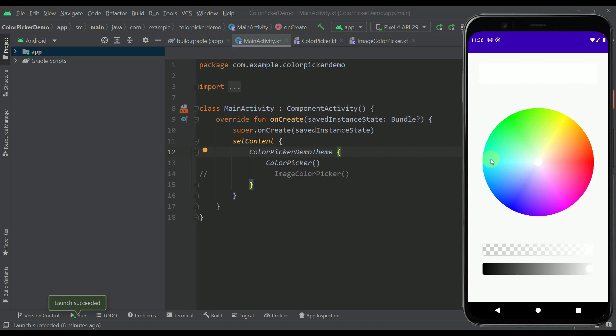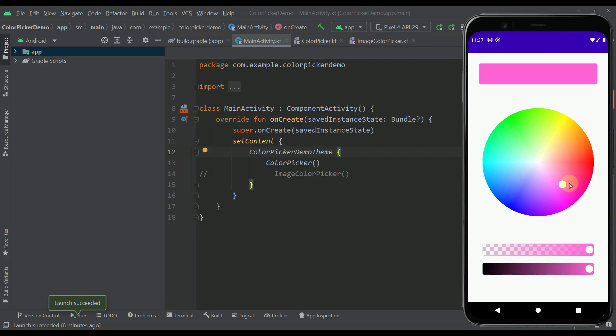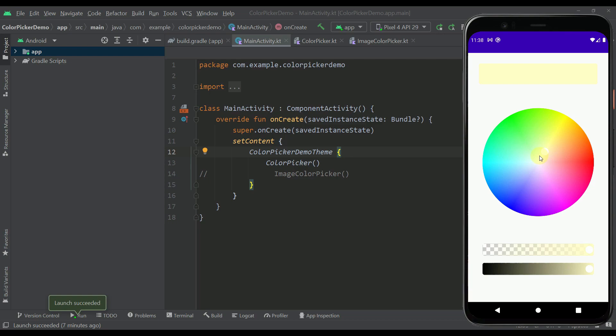First, let me show you how this color picker will actually look. At the center of our screen we have one custom component which is part of this library, and with that component we can pick each and every color from the color picker. Down below we have more custom components like the alpha slider, which allows us to change the alpha value of the selected color, and a brightness component to change the brightness of that selected color. There is also a component at the top of the screen called the alpha tile, which displays the specific color selected in the color picker or adjusted with those two components.